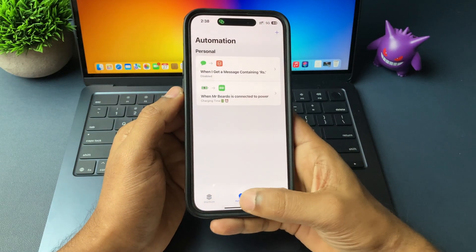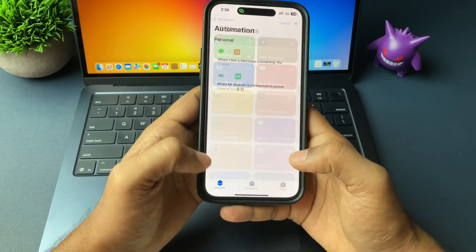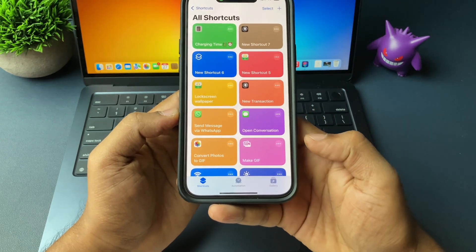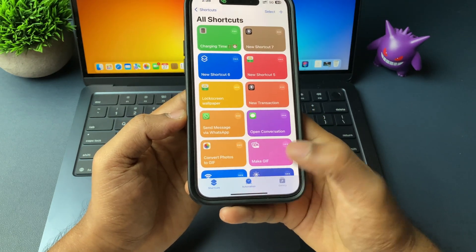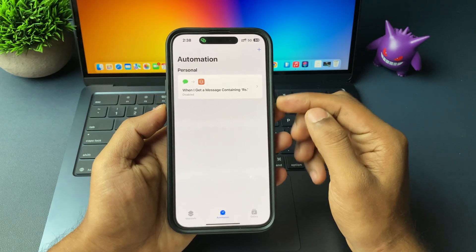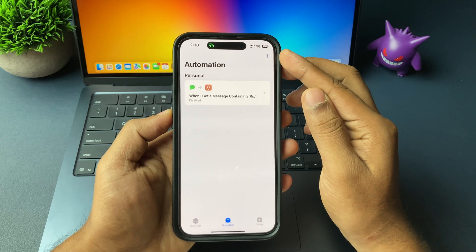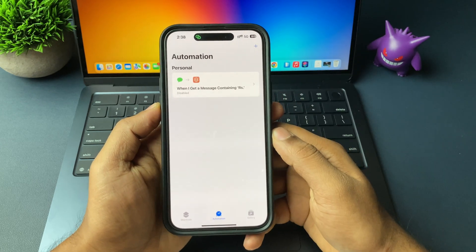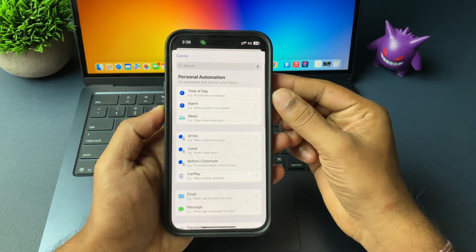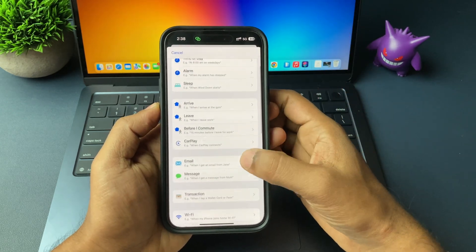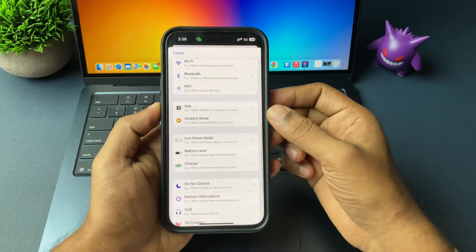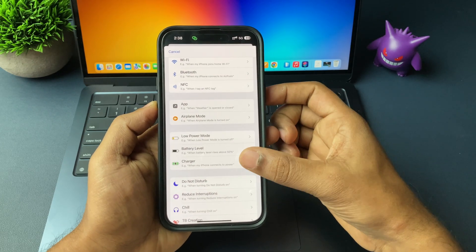Now bottom side, you will see one option called automation. Go ahead and tap on automation. And here, top right side, just tap on the plus icon. And scroll down and there is an option called charger. Just go ahead and tap on charger.